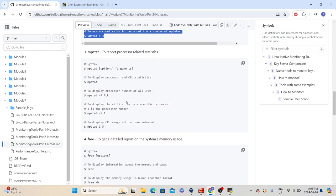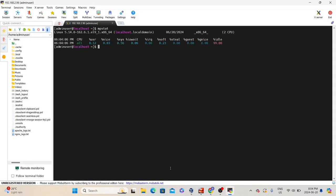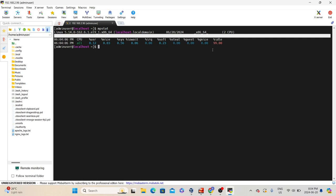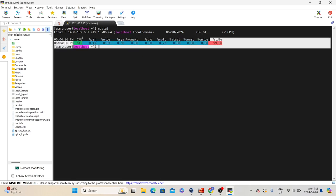The next tool in our list is mpstat. This tool reports processor-related statistics. The syntax is 'mpstat' followed by options and arguments. Let's run the basic command 'mpstat' to display processor and CPU statistics. It shows the overall CPU usage for all processors with different stats like percentage of user time, nice, system, iowait, soft, steal, and guest. The three main important metrics we will look for are user time, system time, and idle time. If the usage is high, we'll troubleshoot why system time is taking more CPU.